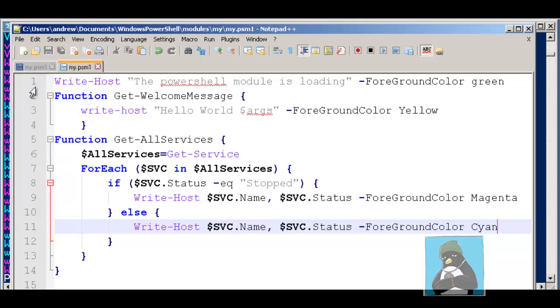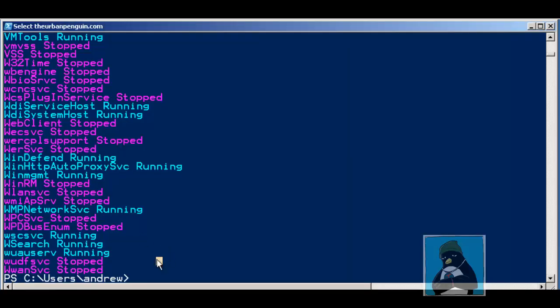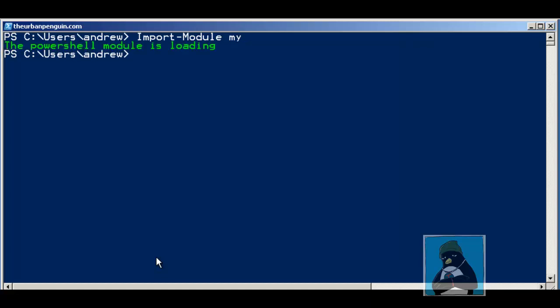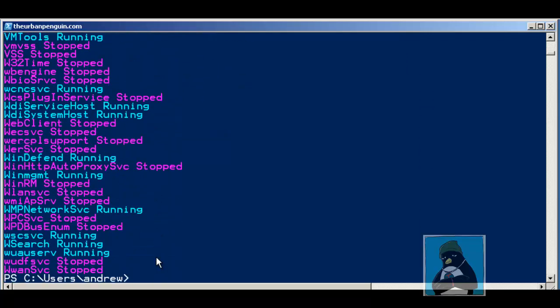Remember, a module to make use of it has to be imported. The whole idea of having the module in the correct directory path is that I can import it just by the module name. So we can import-module and then the module name was my. That's a really good name, I know, but it works for me. When we hit enter on this, we're going to bring in then those two functions. This was just my script associated with the module so we could see it loading. But now I can run get-all-services and we should see our color coding as we had it before.